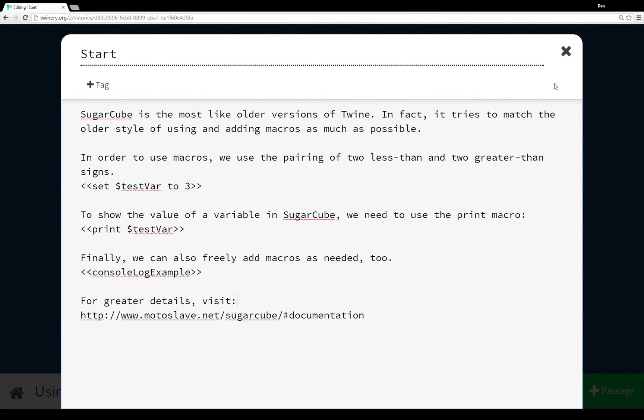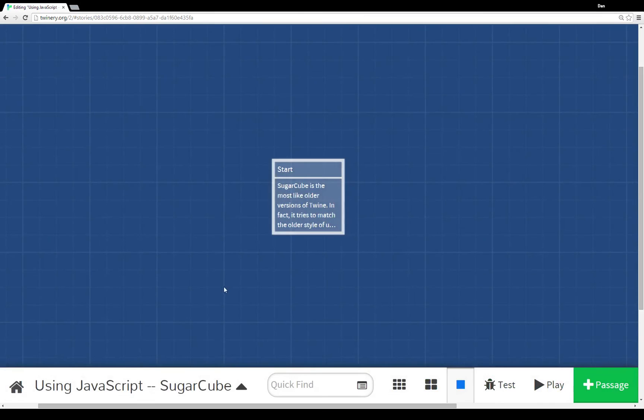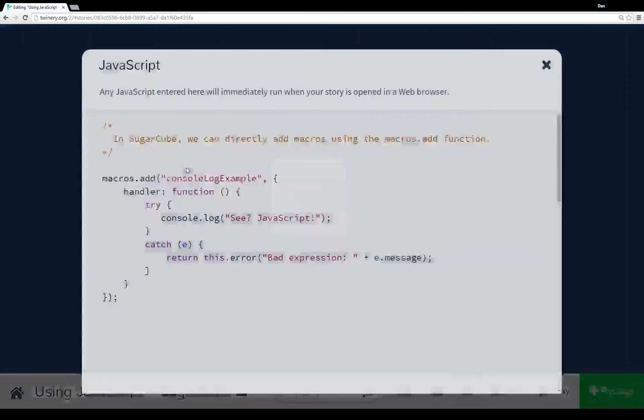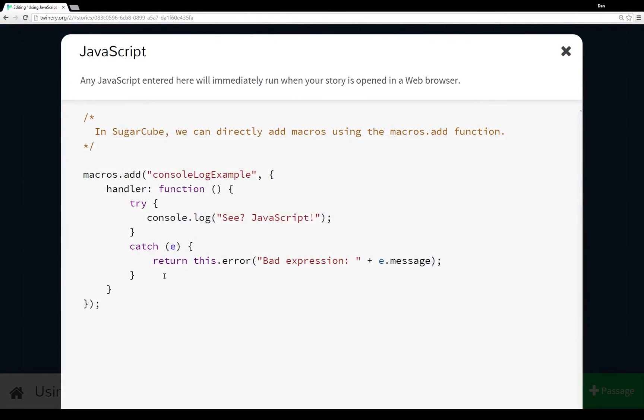So console.log example was actually something I added to the story's JavaScript, and it looks like this: In SugarCube we can directly add macros using the macros.add function, which is a great deal easier than the way it used to be in older versions of Twine where it was more complicated, probably more than it needed to be.